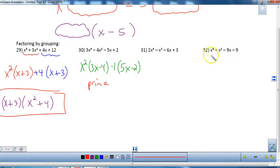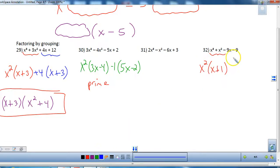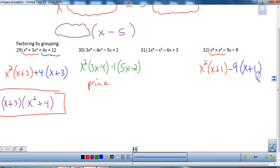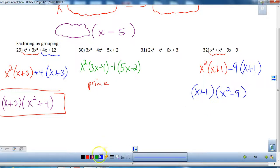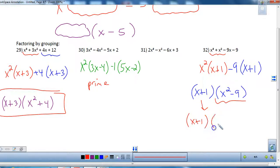For number 32, taking out x² from the first two terms gives (x + 1). From the second two terms, taking out negative 9 — so the signs flip — also gives (x + 1). Now (x + 1) becomes the GCF, leaving (x + 1)(x² − 9). The factor x² − 9 is the difference of two squares, so bring down (x + 1) and further factor to get the complete factorization.